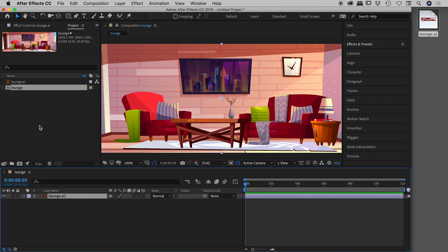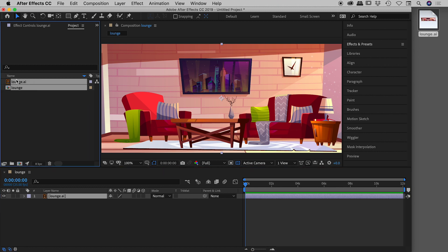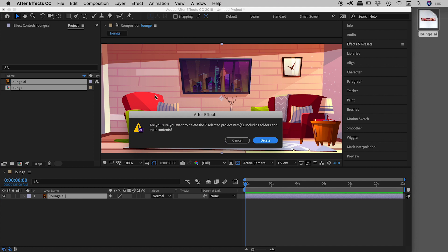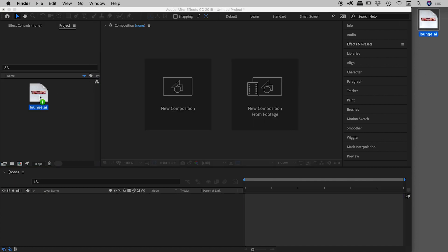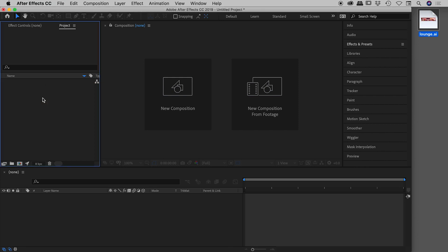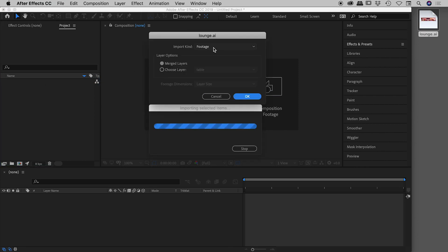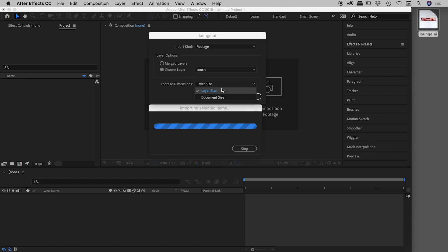Since we can't edit individual components with Merge Layers, let's delete that and bring the file in again. This time we'll still use Footage, but instead of Merge Layers, we'll choose a specific layer — the couch — and set the footage dimensions to Layer Size.